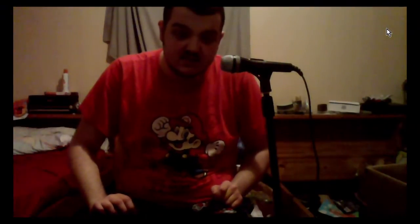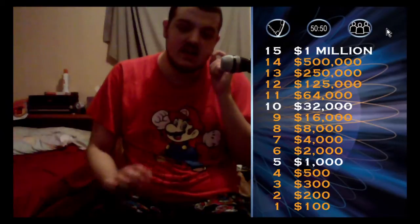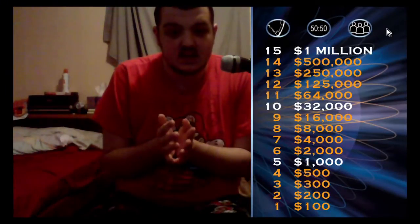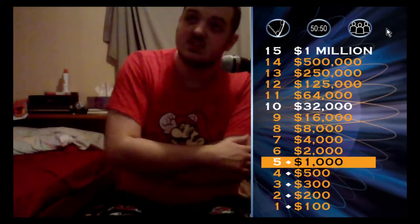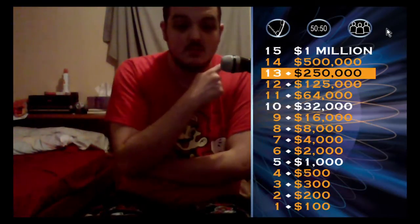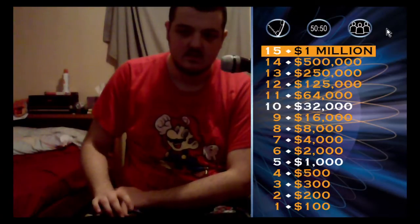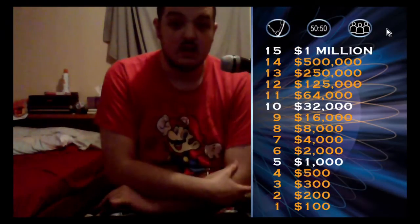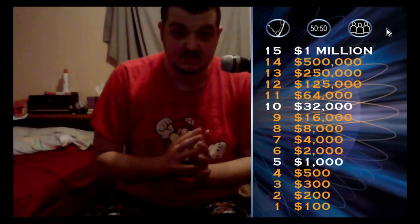Then you press the left arrow key to play the explain-rules music. When the host says something along the lines of 'you're 15 questions away,' you press the left arrow key again to show the progress bar, properly emulating that point.